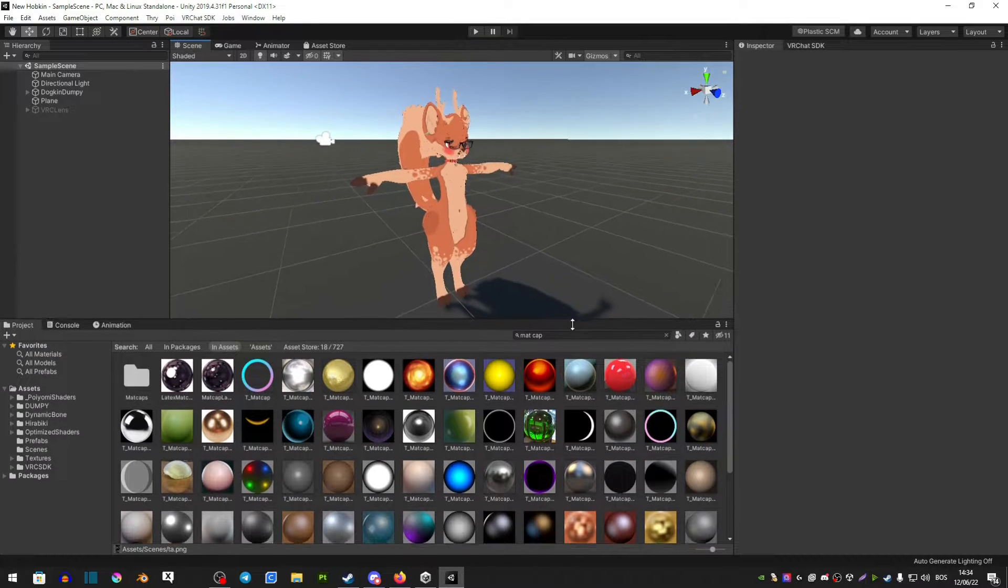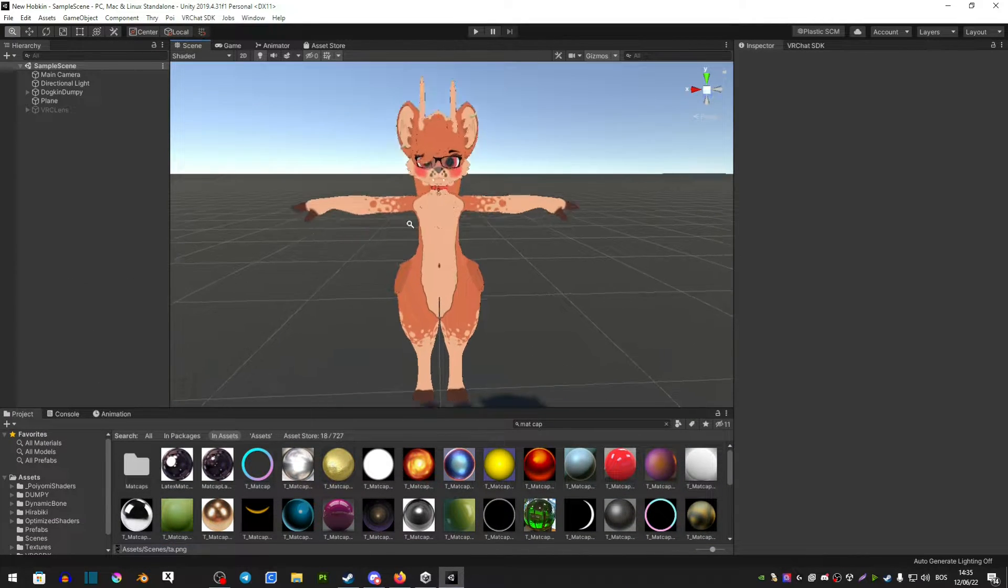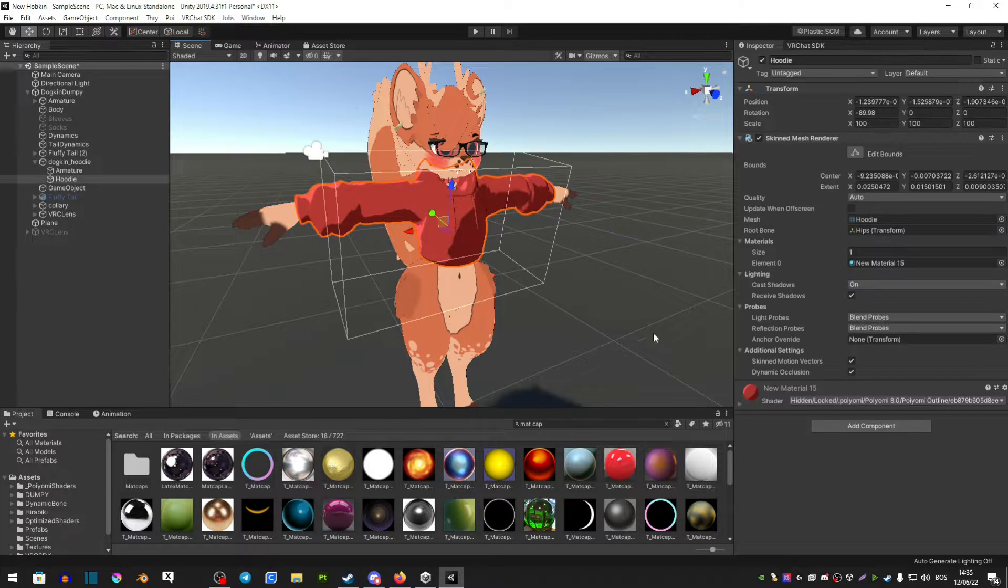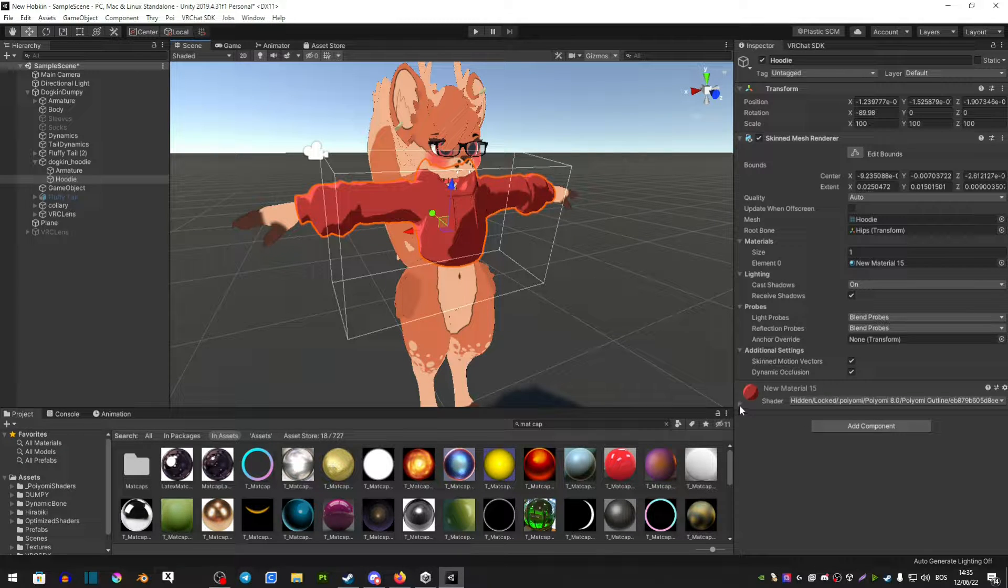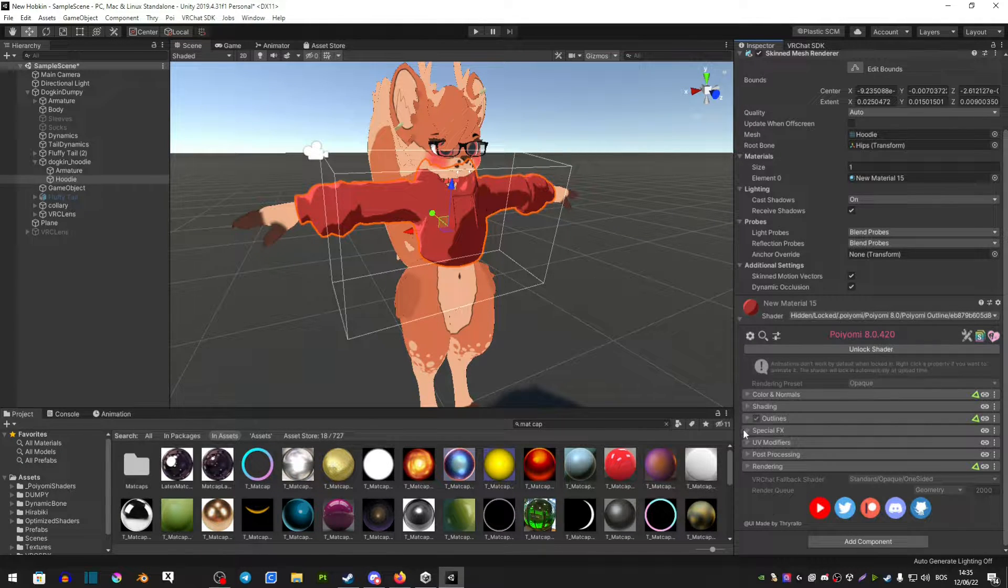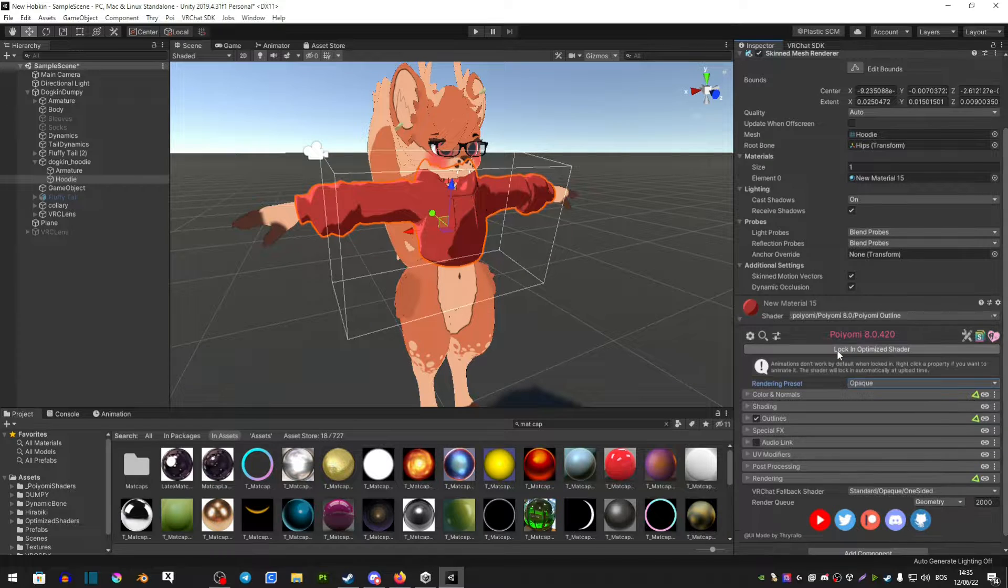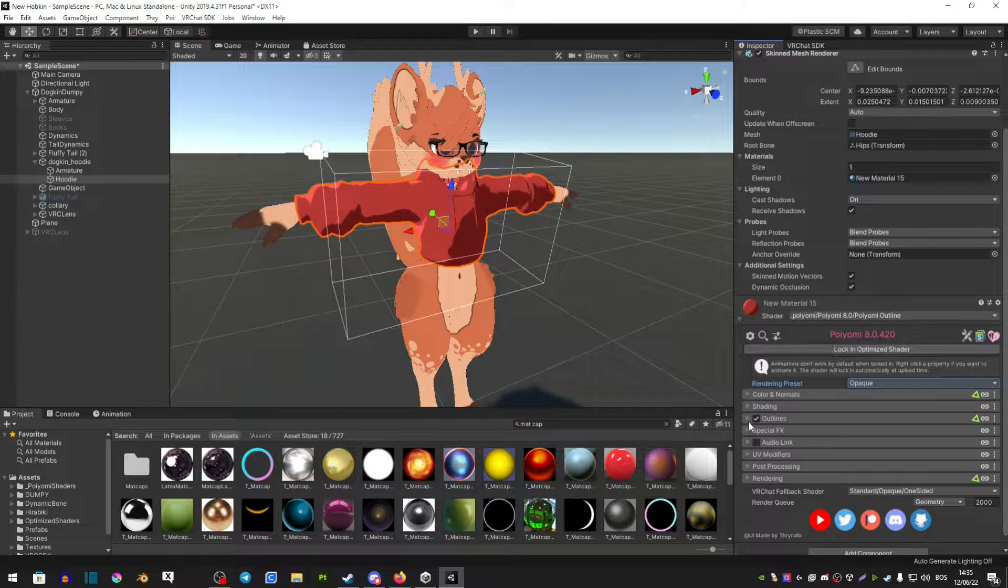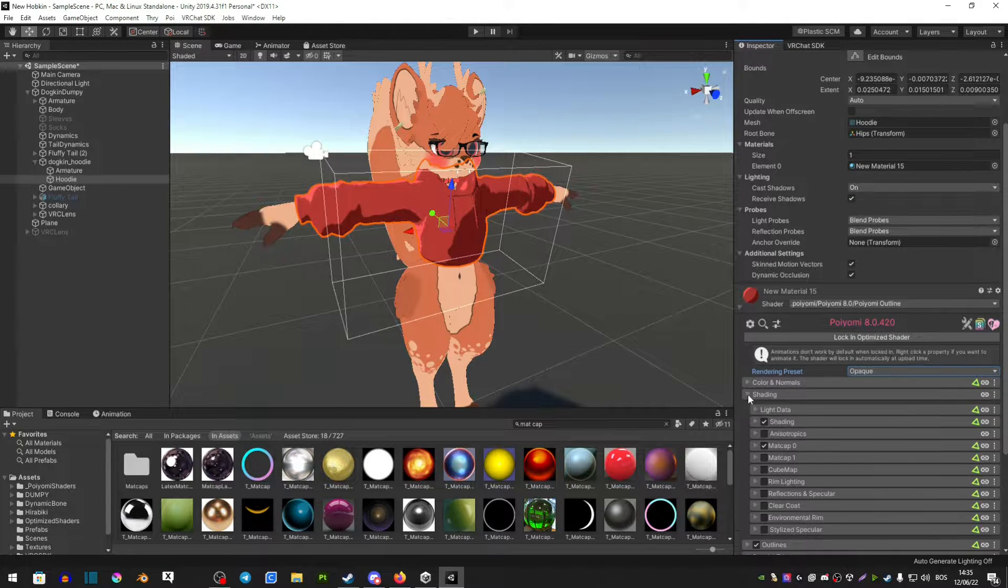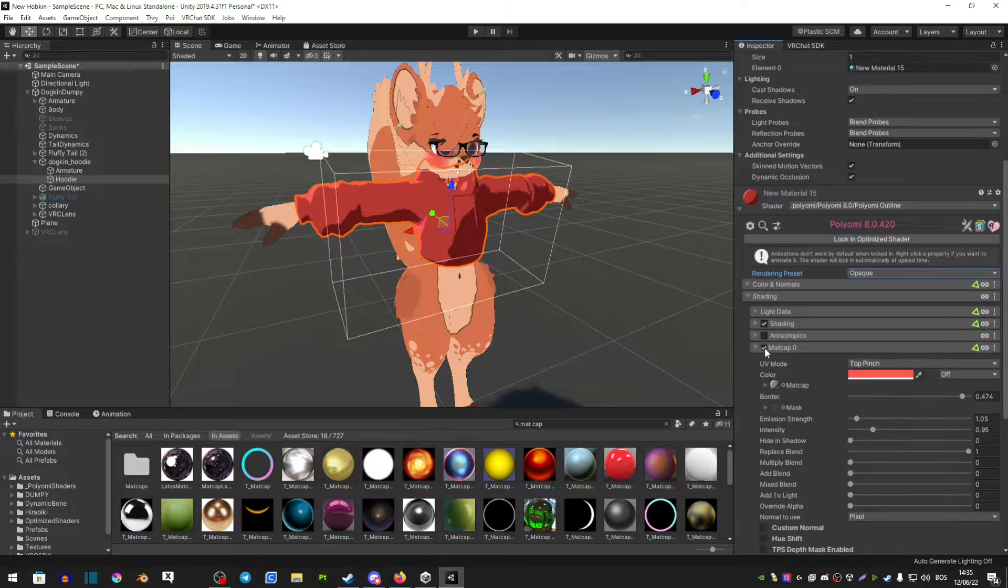Now how to apply these is very simple. If it's a piece of clothing that you want to apply these to, you just select it and extend its material. You want to unlock the shader if it's locked, go find shading and in shading you should see matcap.